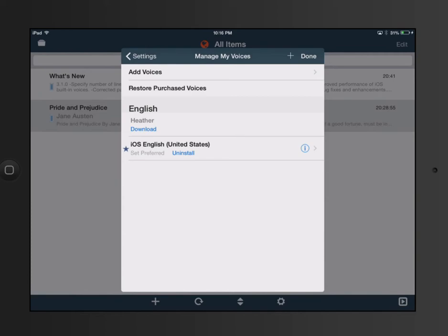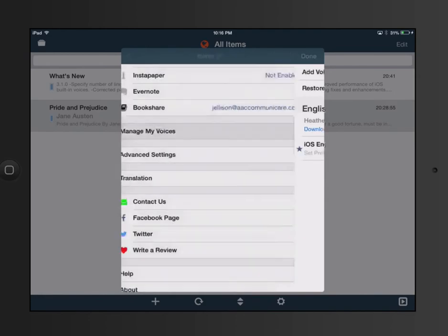This application provides a larger variety of voices that are less computerized, which individuals may prefer. However, you are unable to slow down the speech rate as much as you can in Read2Go. So if you have a reader that needs a much slower reading rate, those are things you're going to want to try out with that individual.